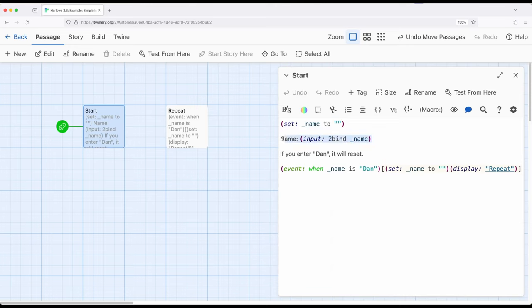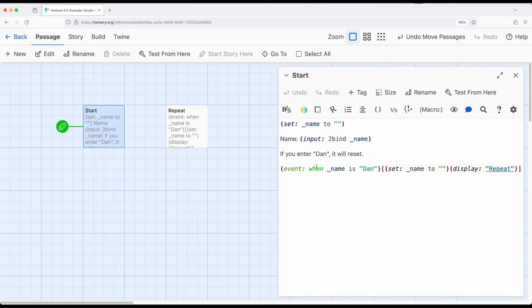Then I'm saying, okay, to bind to the variable. So remember, it's going to update here as we type things in the input macro, and it's going to update the variable simultaneously. And in this case, I'm saying, when the temporary variable name, which is to bind to input macro appear, if it's ever Dan with a capital D, then do two things immediately.